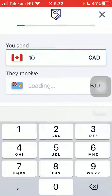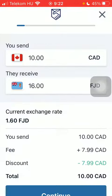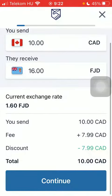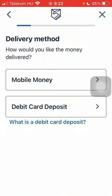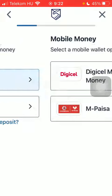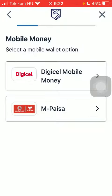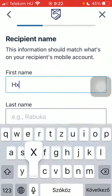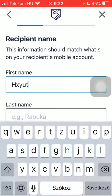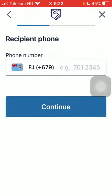Type in the amount of money that you want to send and tap on Continue. Select the delivery method, then the mobile wallet option. Then type in the recipient's first and last name. Tap on Continue.